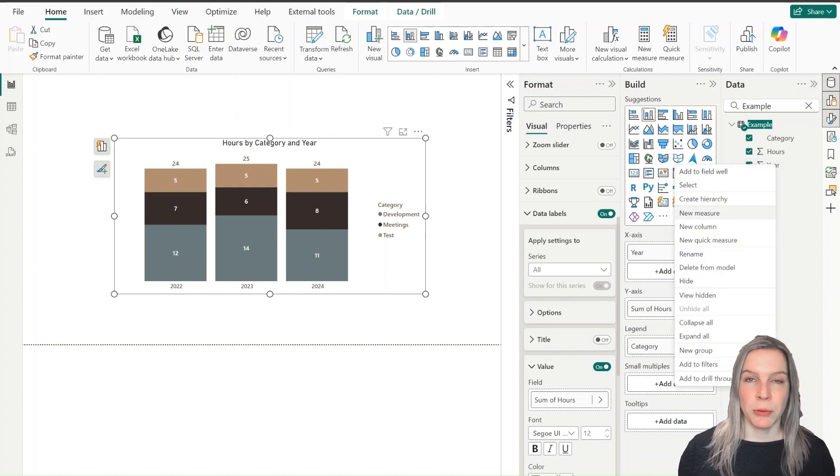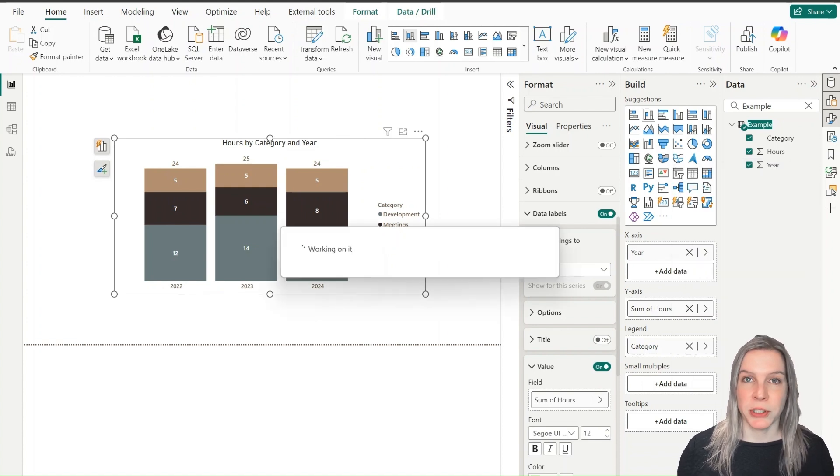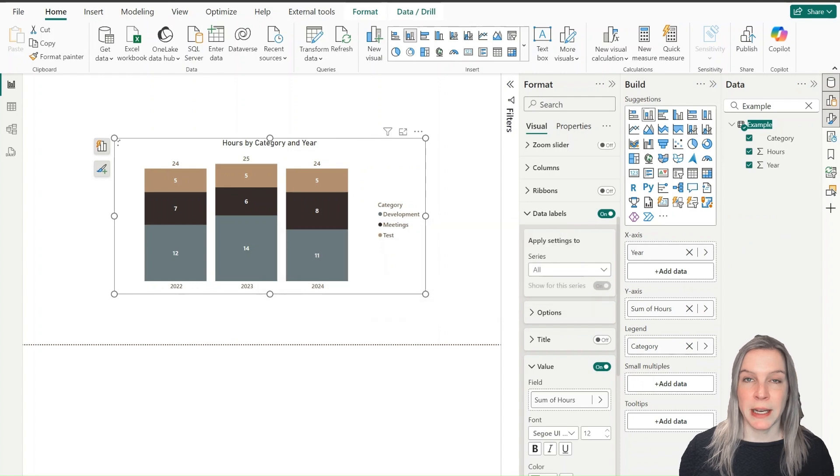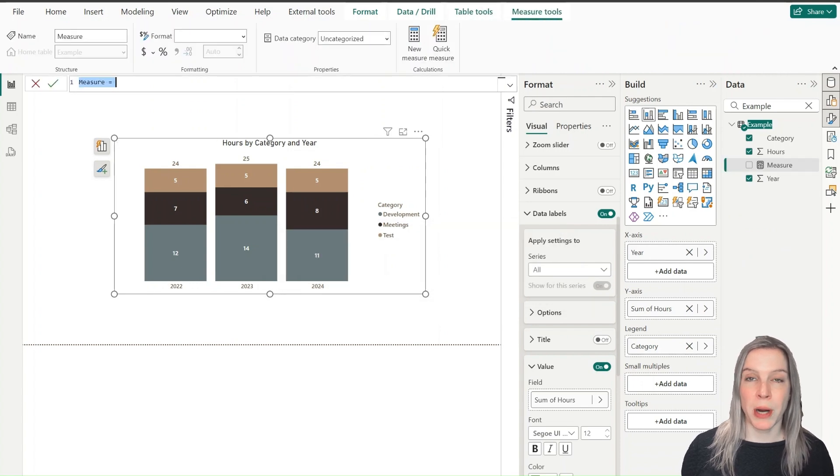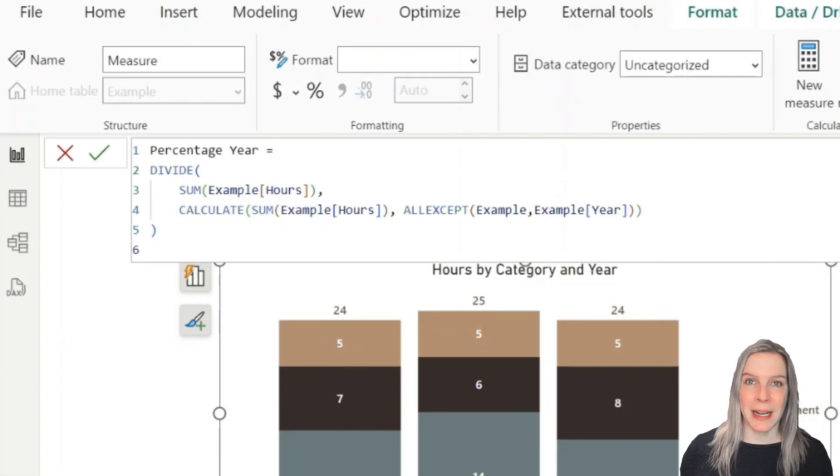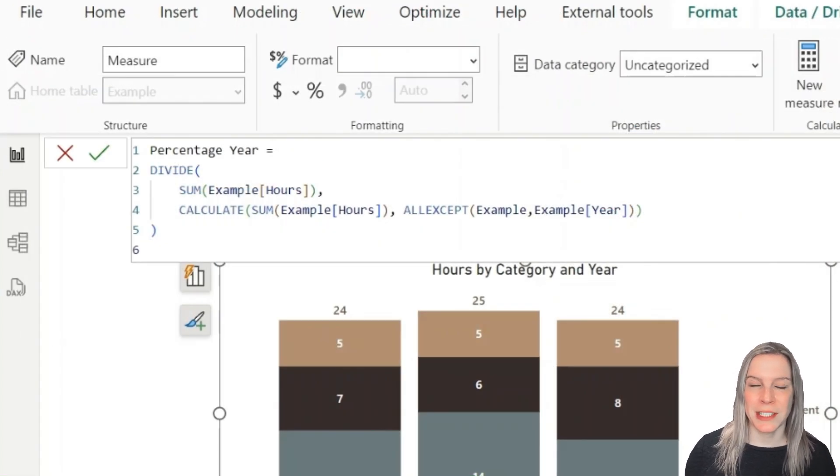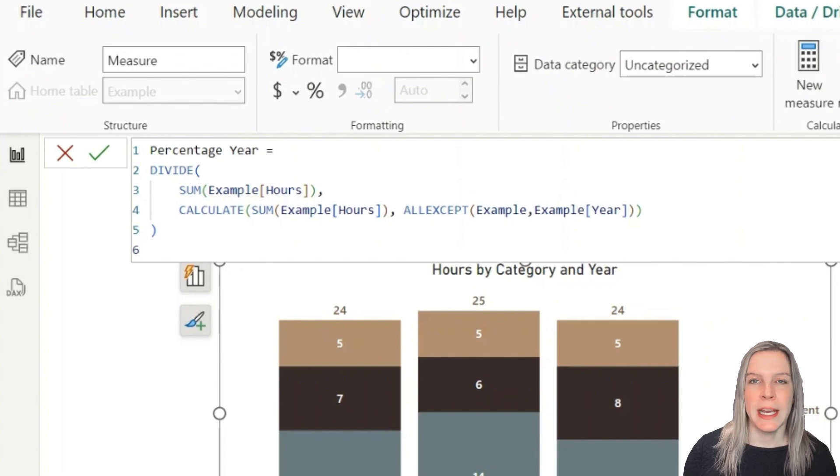Before we do that, we need to create a measure because I want to see the percentage by year in my data labels. So what I'm going to do is use this DAX measure. That DAX measure we're using here is actually looking at the hours we see, for example, in the category.